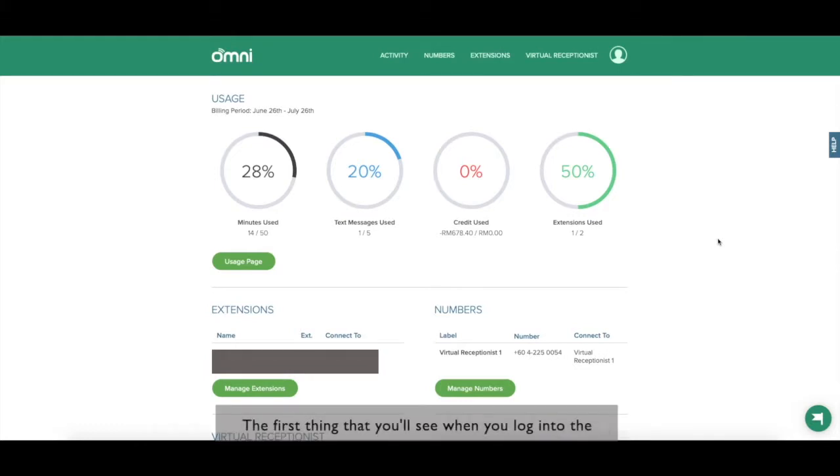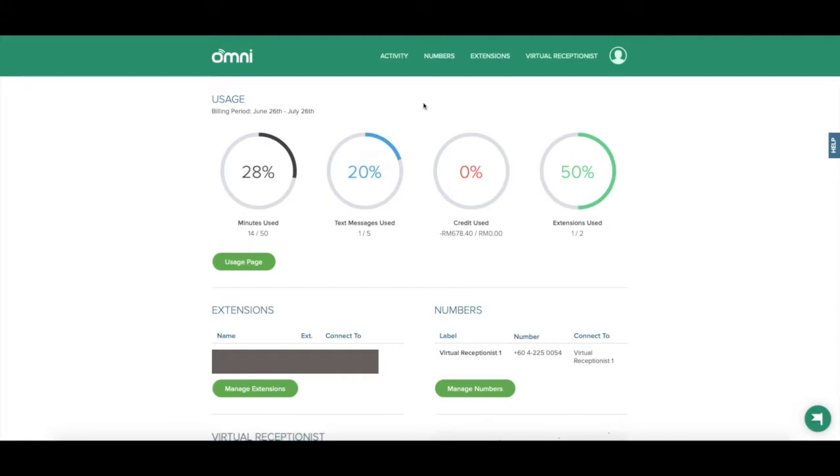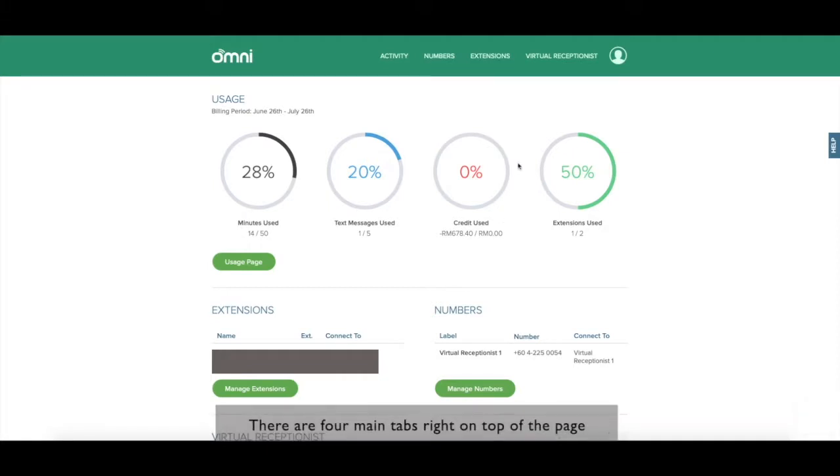The first thing that you'll see when you log into the Omni Dashboard is this dashboard page. There are four main tabs right on top of the page.